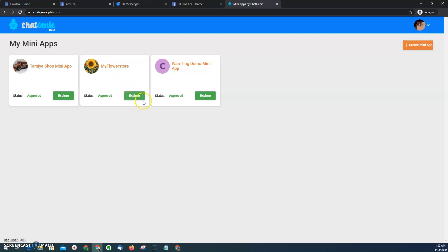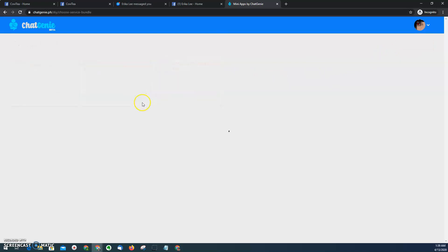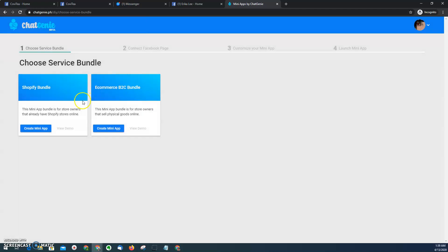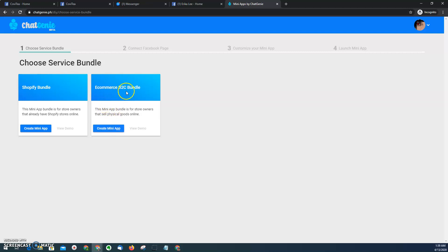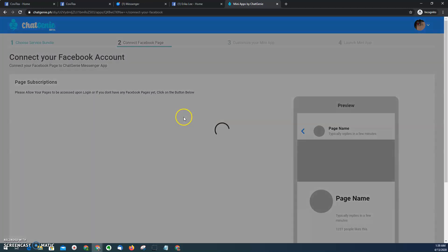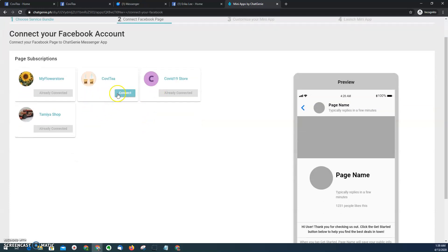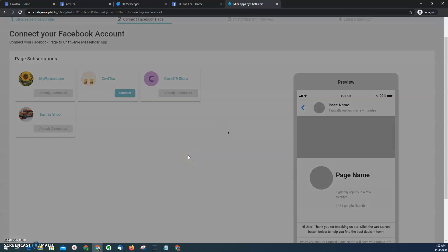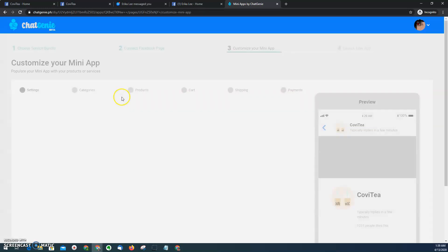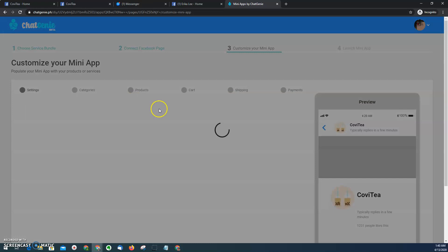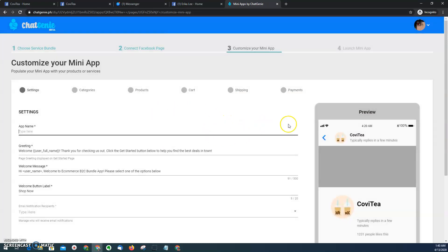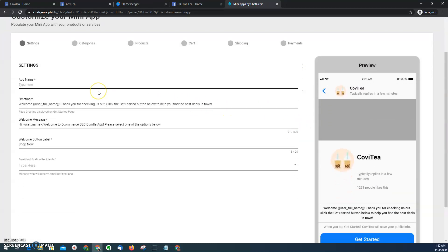For businesses, if you have an existing messenger mini app, you'll see it here. But since our purpose is to create a new one, we'll proceed by clicking the create mini app button. For businesses that have an existing Shopify website, then they have to choose this. But in our case, since we don't have any other website or platform, we have to choose this ecommerce B2C bundle. Click the create button, and then here we have to select the page that we just showed earlier. By doing this, you're allowing Chat Genie to connect the mini app platform to that page.